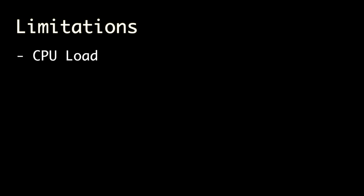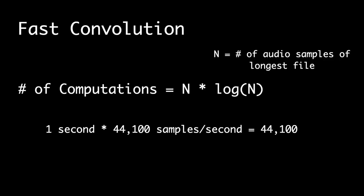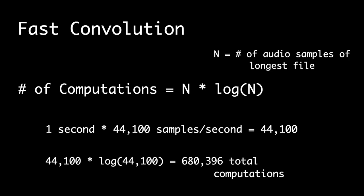One of the major limitations I had to consider when designing this plugin was CPU load. Convolution is an extremely computationally expensive process. Using the fast convolution algorithm, to process one second of audio recorded with another second of audio, both recorded at 44,000 samples per second, requires 680,396 computations.